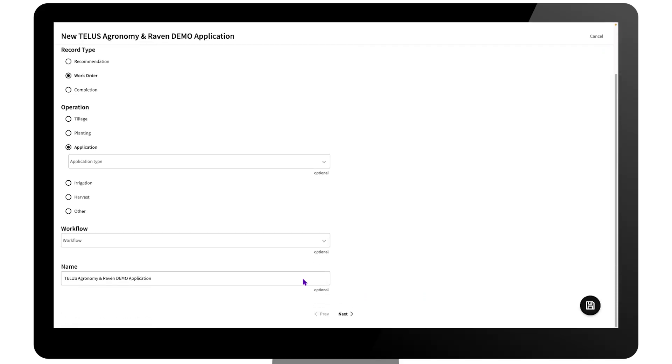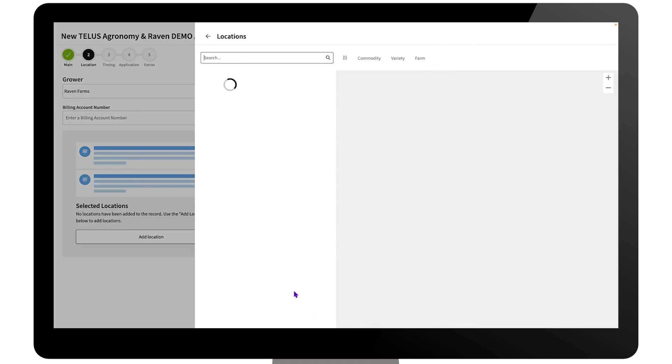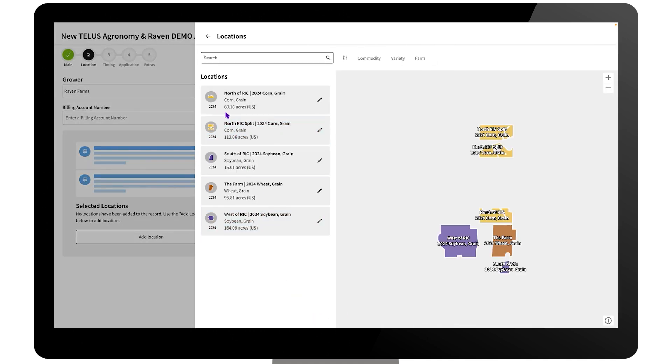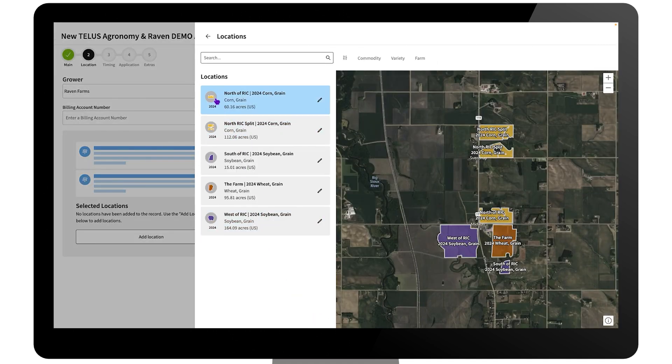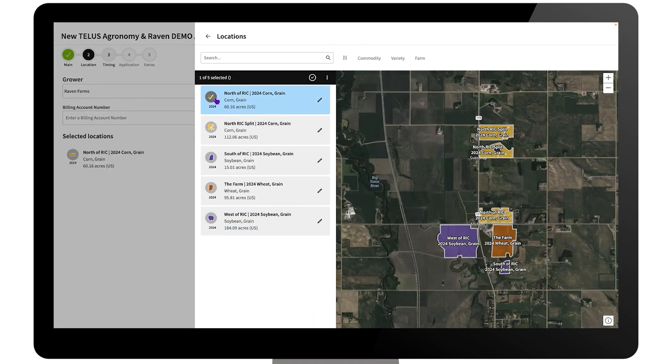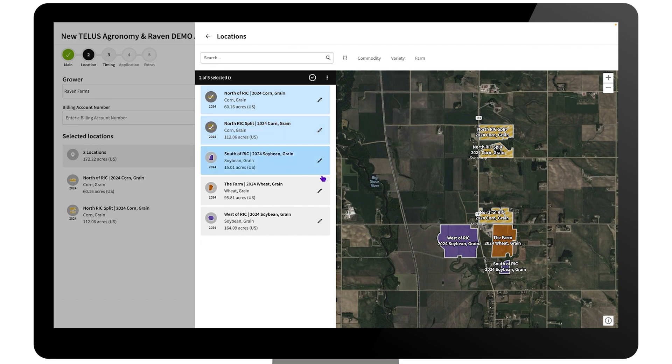Creating a crop record in TELUS Agronomy is quick and simple. Select a single field or multiple fields containing crop details for application.